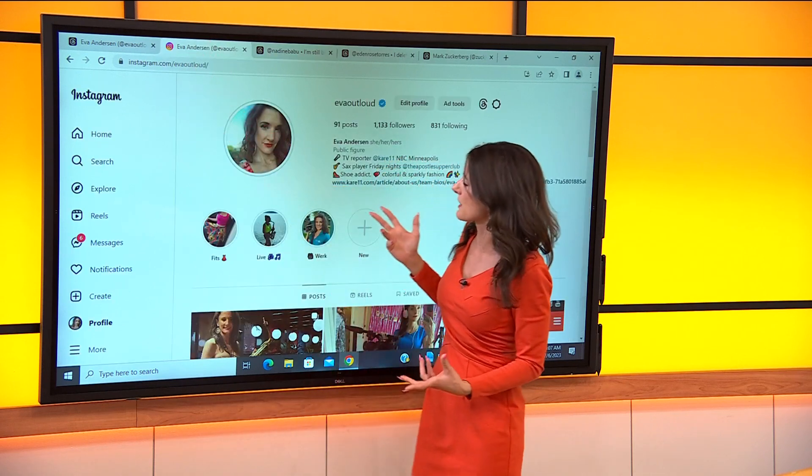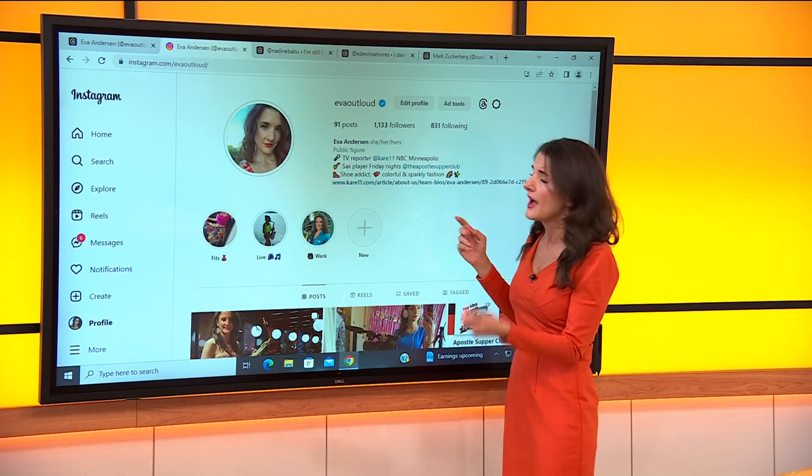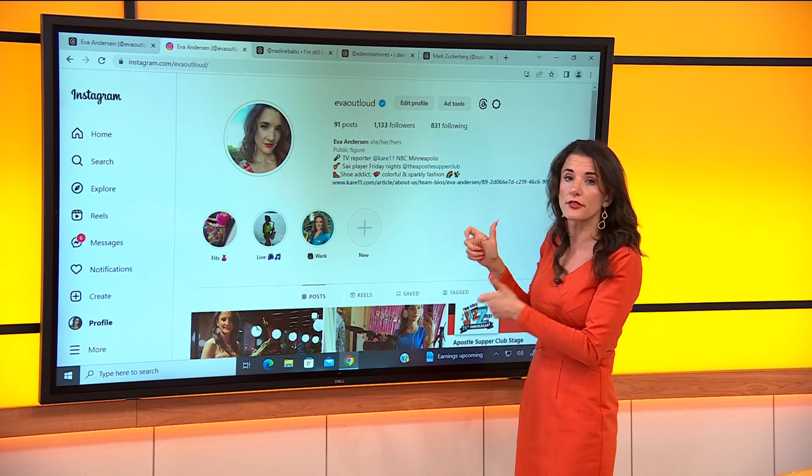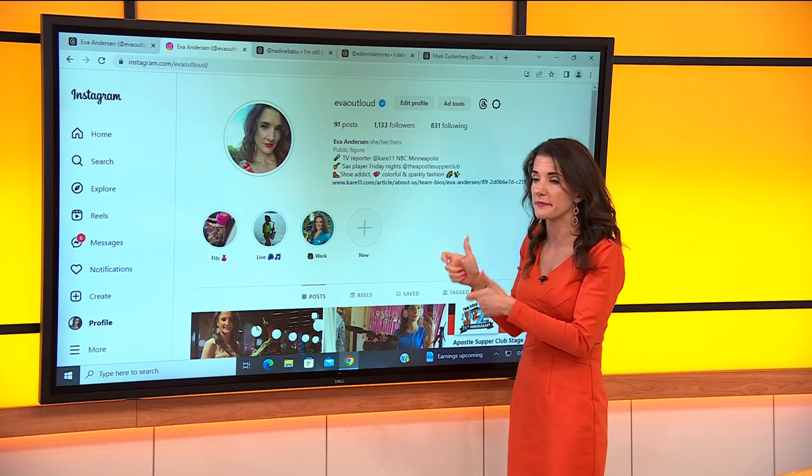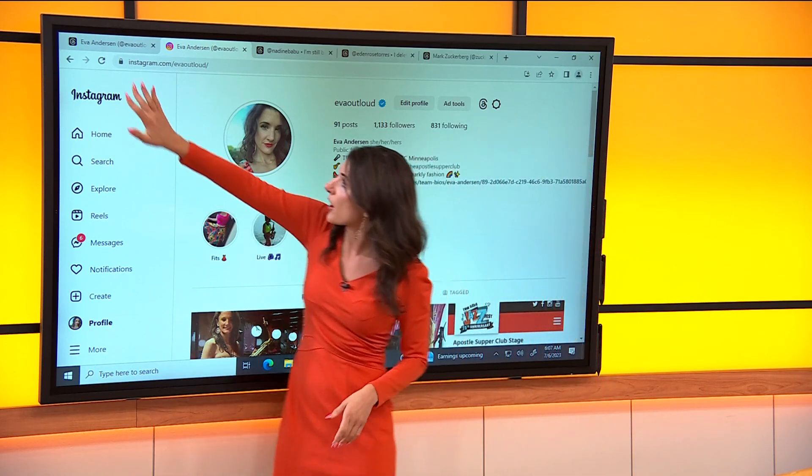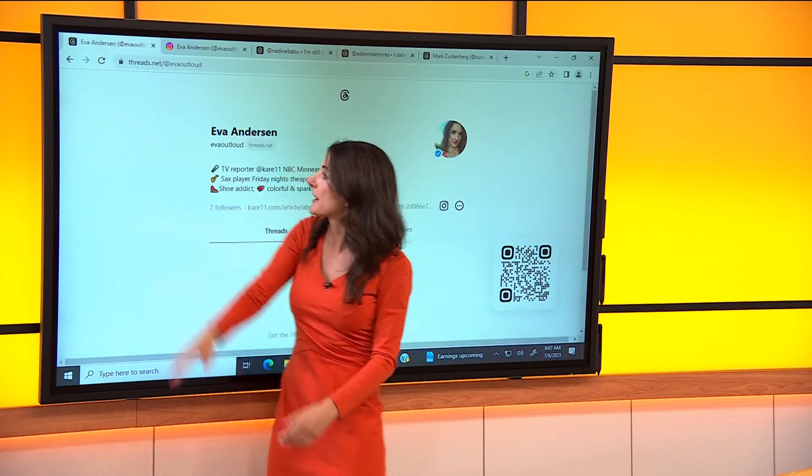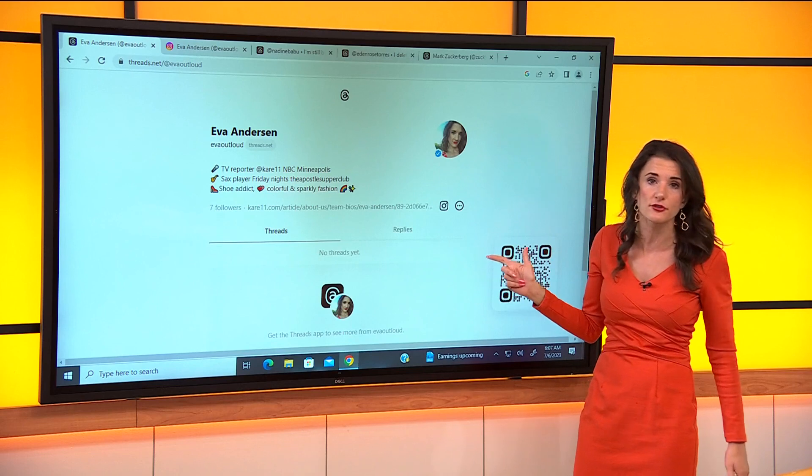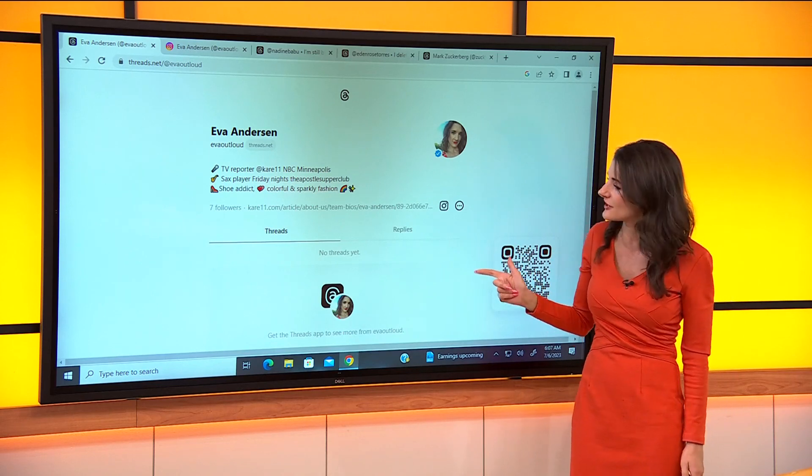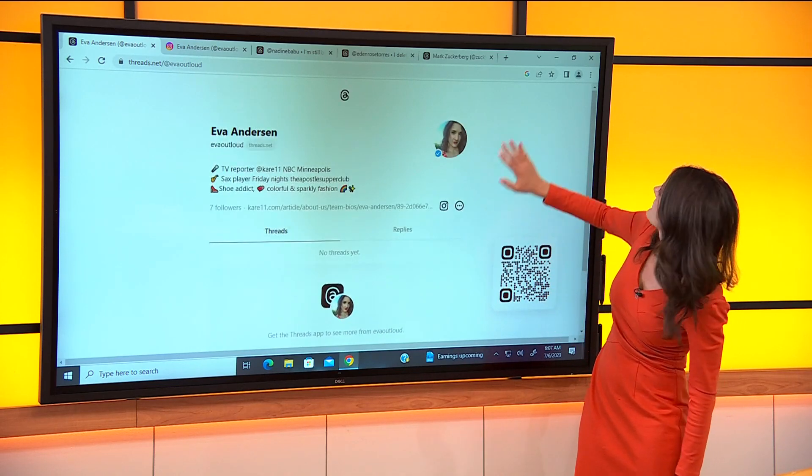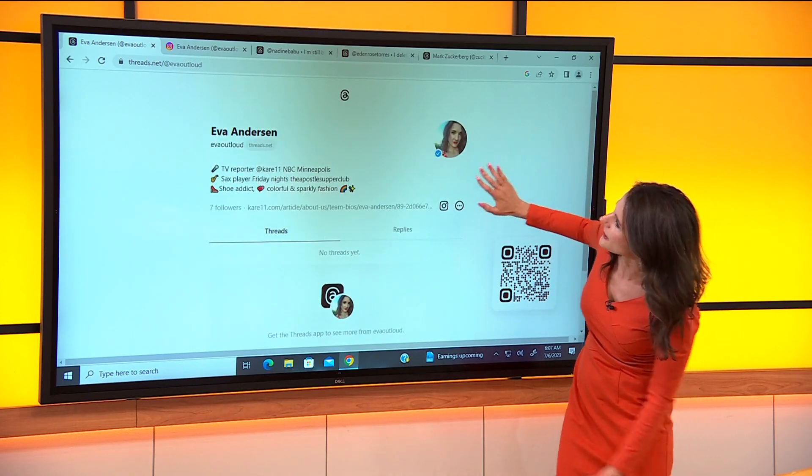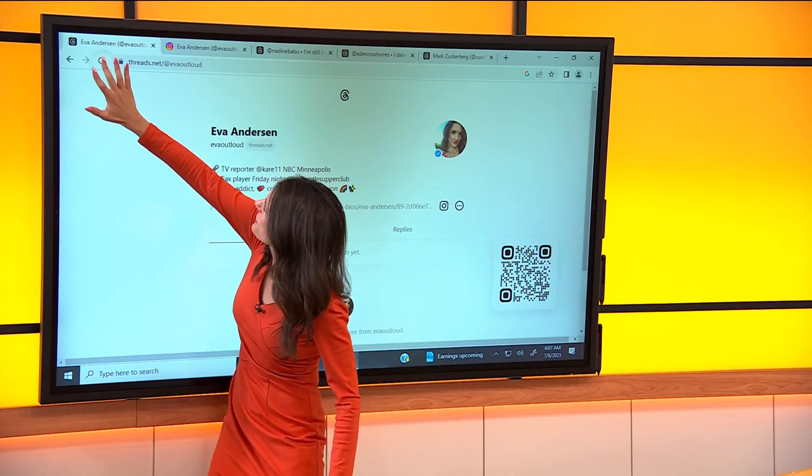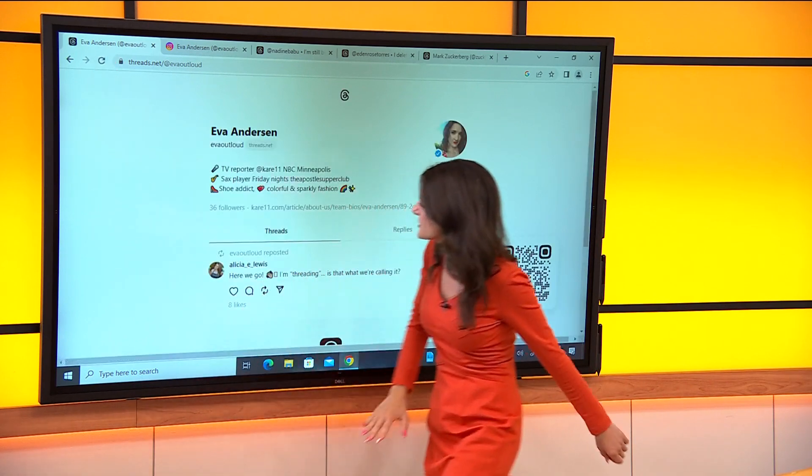So here's my Instagram profile. I scanned a QR code on the Threads website and it gave me the option to auto-populate my new profile with my Instagram information. I must need to refresh it here because I already re-threaded Alicia.